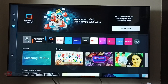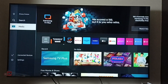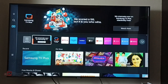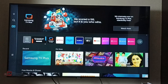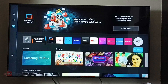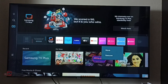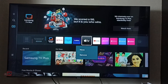Hi friends, this video shows how to disable Samsung TV Plus. First, go to the home page. On the home page, we have to select Edit List. Go to the right side and select Edit List.